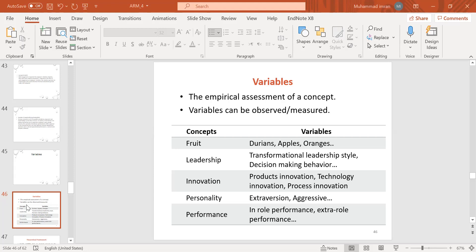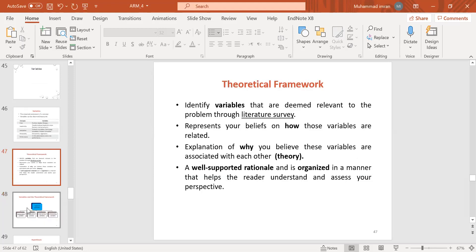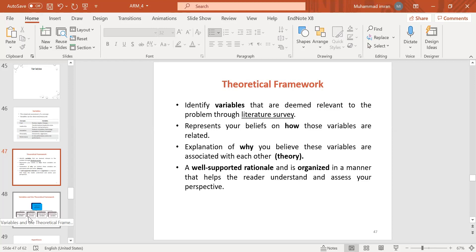The theoretical framework identifies variables deemed relevant to the problem through a literature survey. I also explained in the problem statement how to introduce your IV and why to take a particular IV. This represents your beliefs on how those variables are related — an explanation of why you believe these variables are associated with each other. Theory is well-supported and rational.